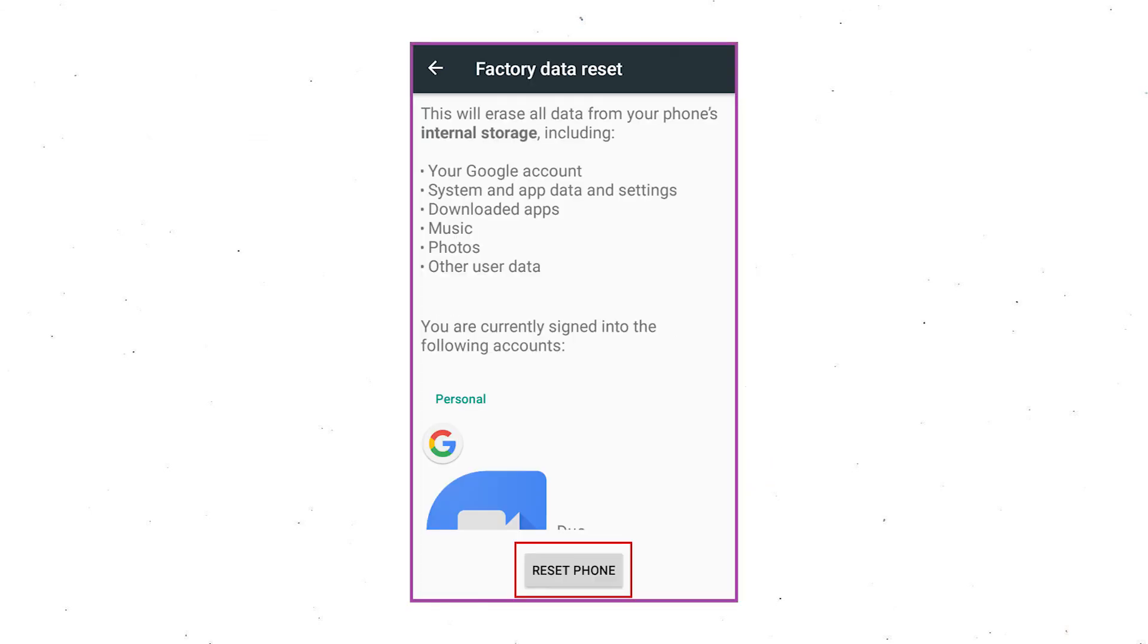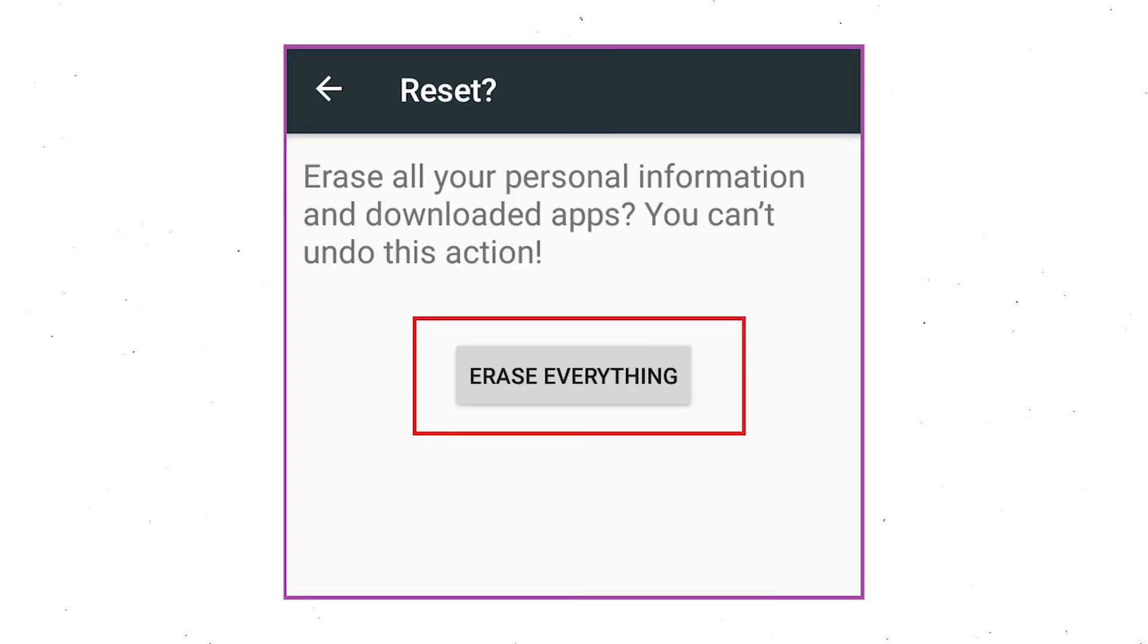Next, select Reset Device or Reset Phone option. Finally, choose the Erase Everything option.